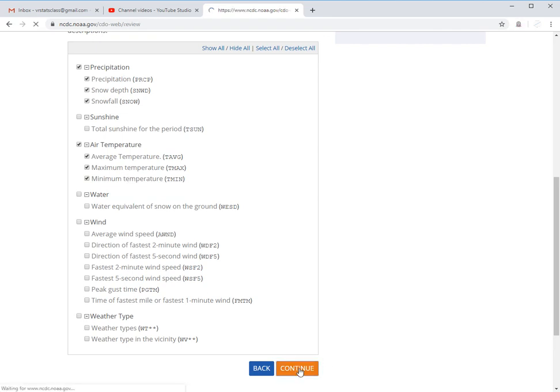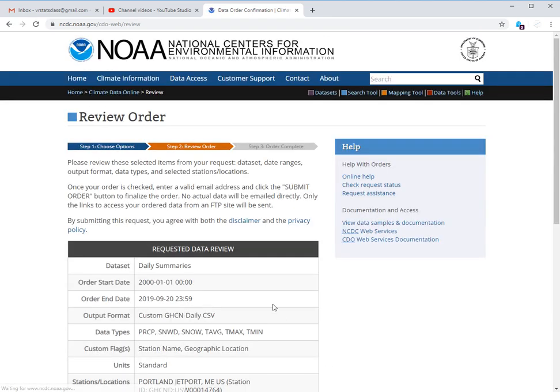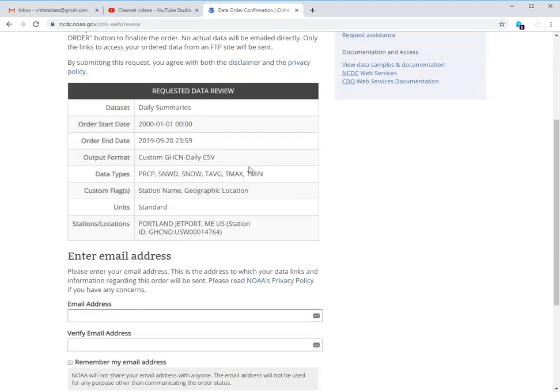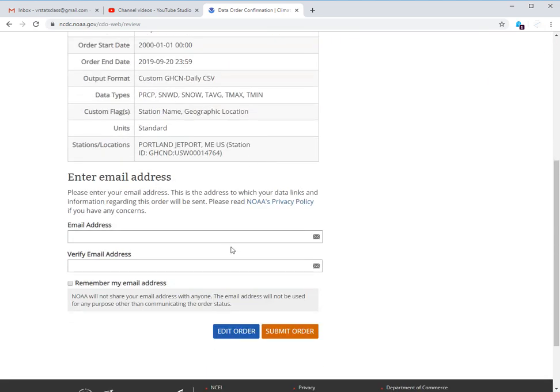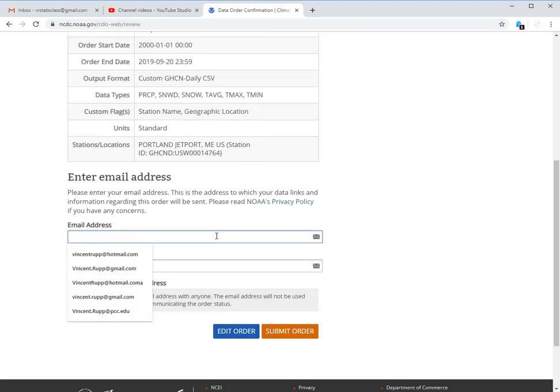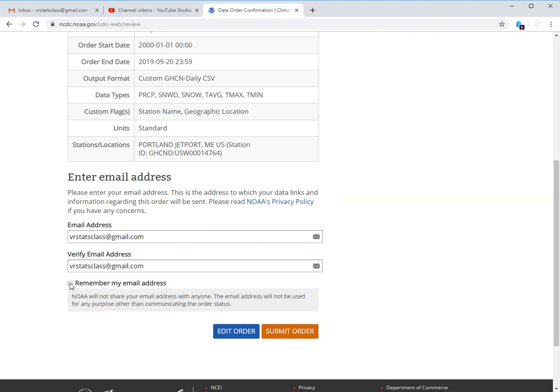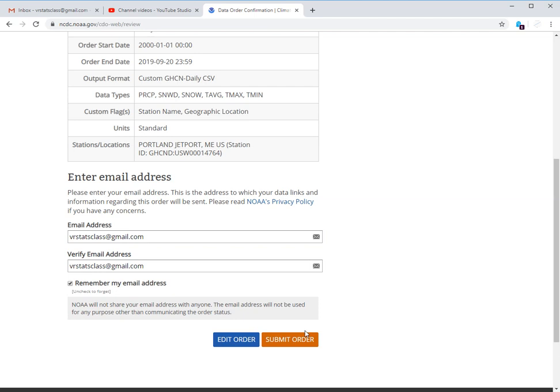Now click continue. And it'll give you a chance to review your order and enter your email address. So brstatsclass at gmail.com is the one I'm using. And you can have it remember your email address if you'd like. Click submit order.